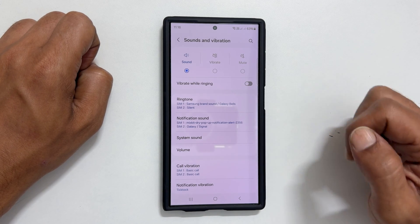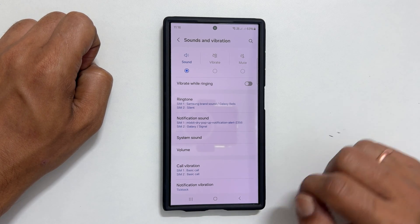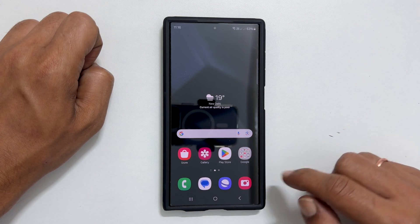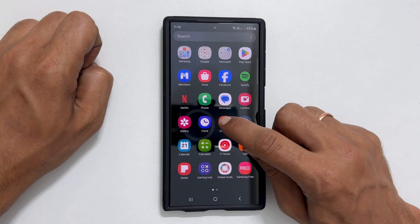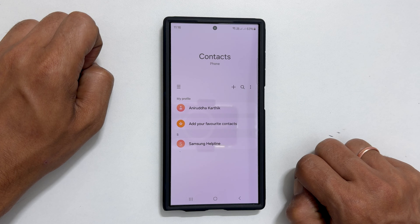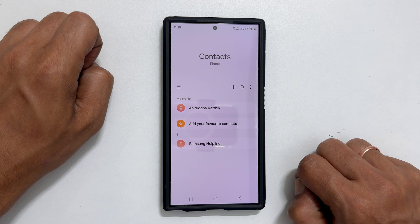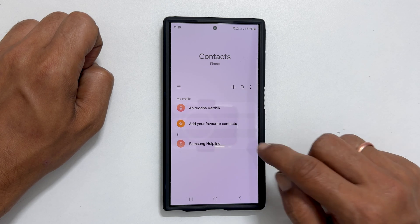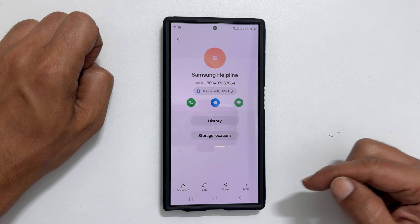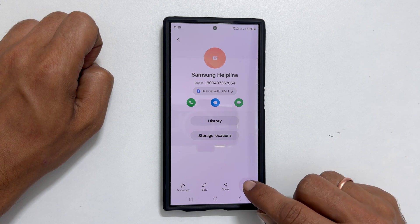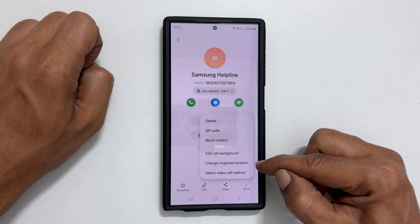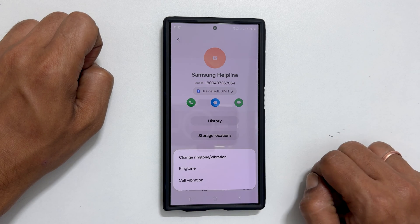If you want to set a custom ringtone for an individual contact, open the Contacts app. Select the contact for which you want to set a custom ringtone. On this page, tap the three vertical dots and choose Change Ringtone or Vibration, then tap Ringtone.